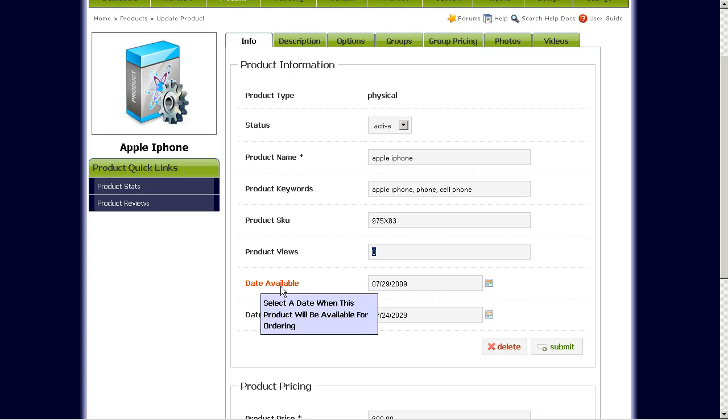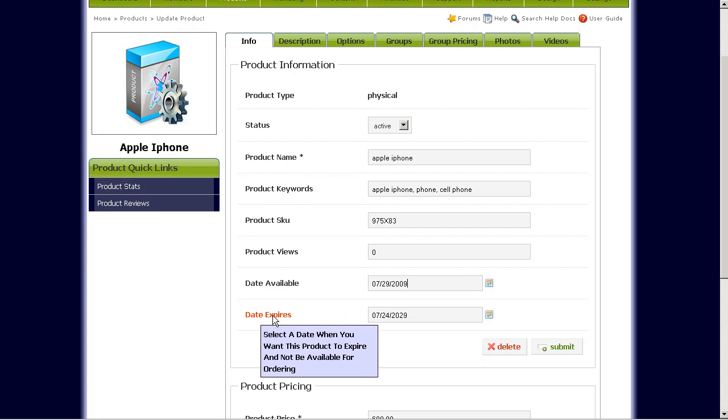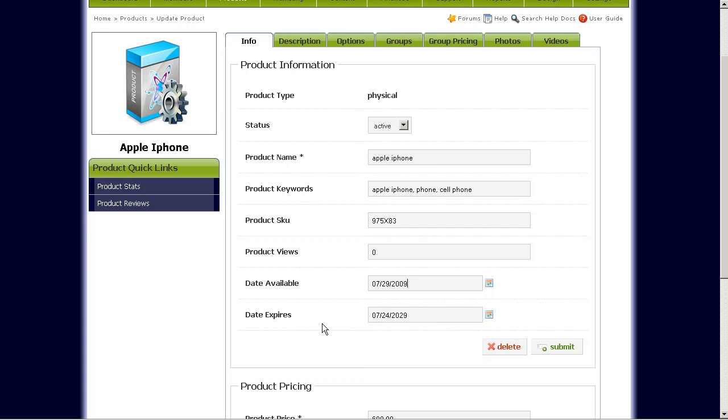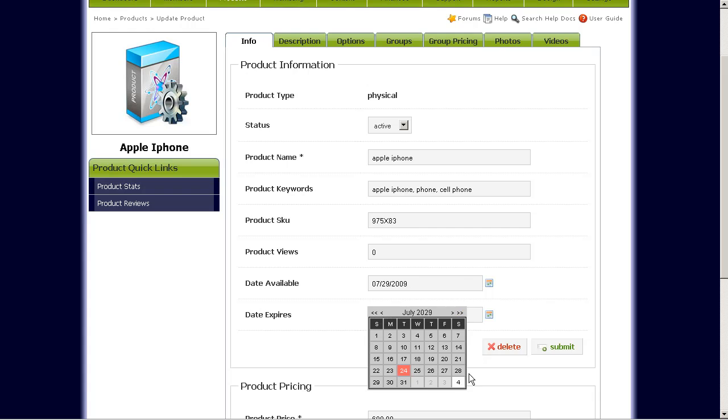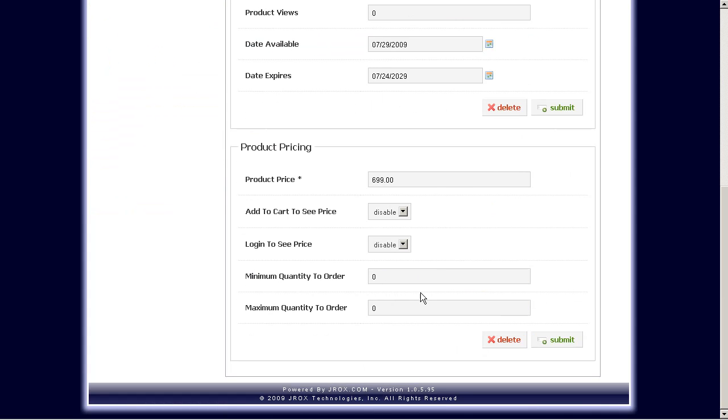Date available. If you want this particular product to be available only after a certain date, you can select it here. As well as date expires. If you want this product to expire and not be shown on your store after a certain date, you would also select a date here. Down here, we're in the product pricing area.